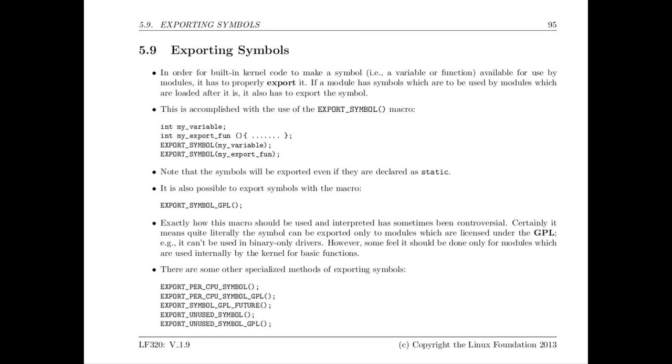But modules have a more restricted API. They can only directly access functions and variables which have been exported. So in this section we talk about how to export various symbols, how to restrict the use of exported symbols and some other variations such as export symbol for multiple CPUs. We discuss all that here and it's pretty straightforward but you have to understand the implications.